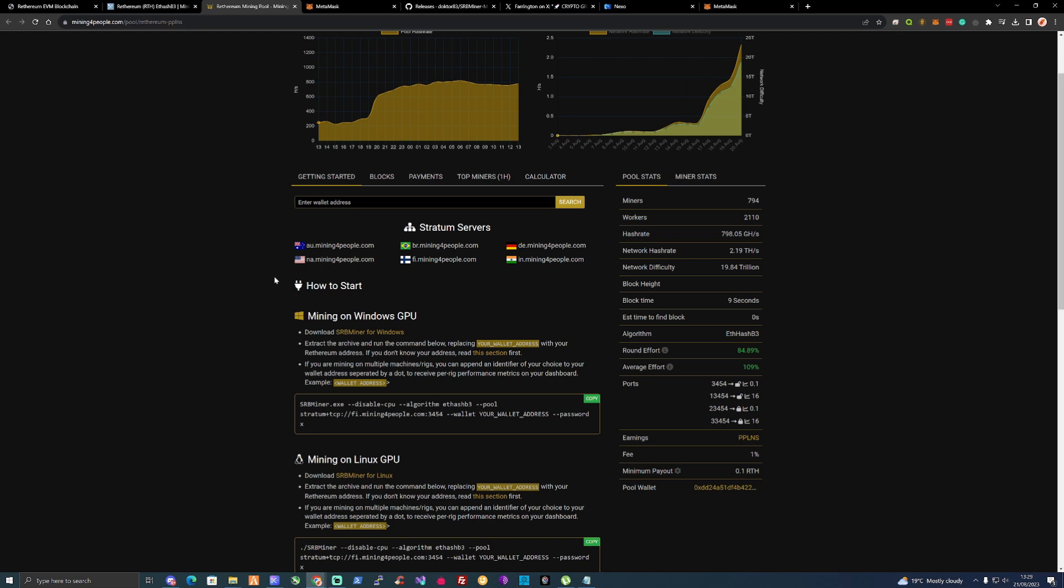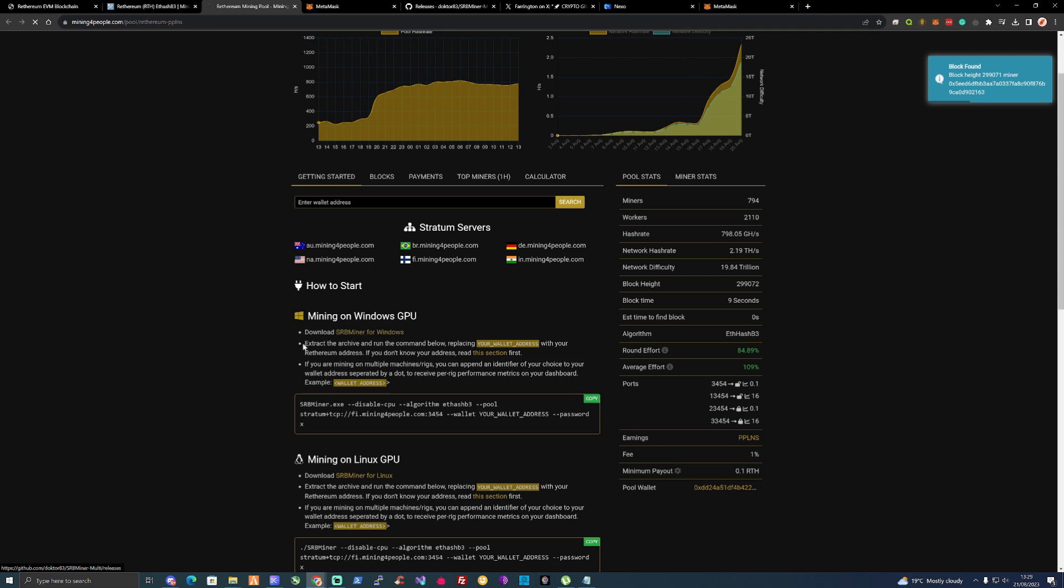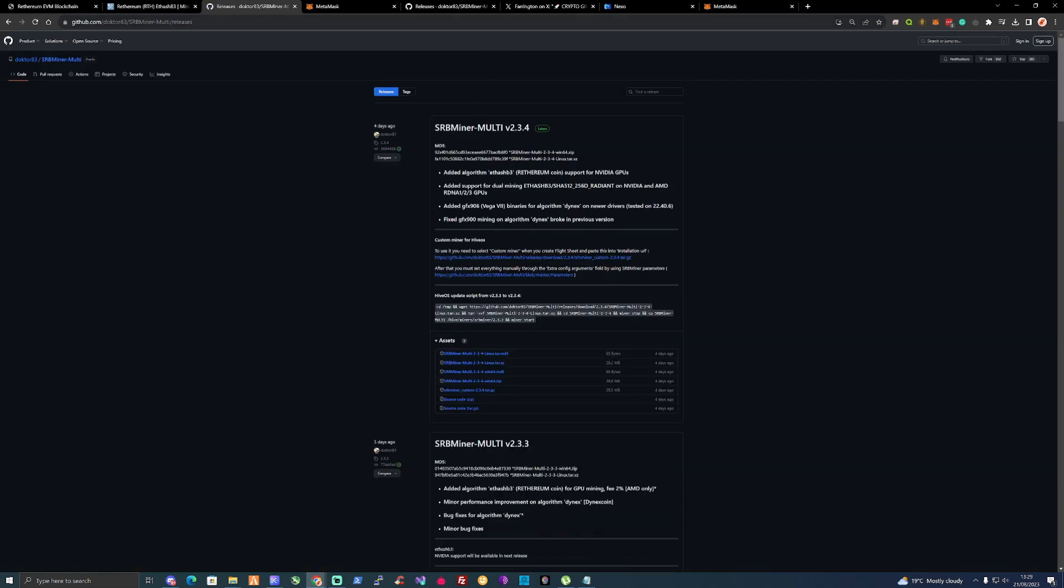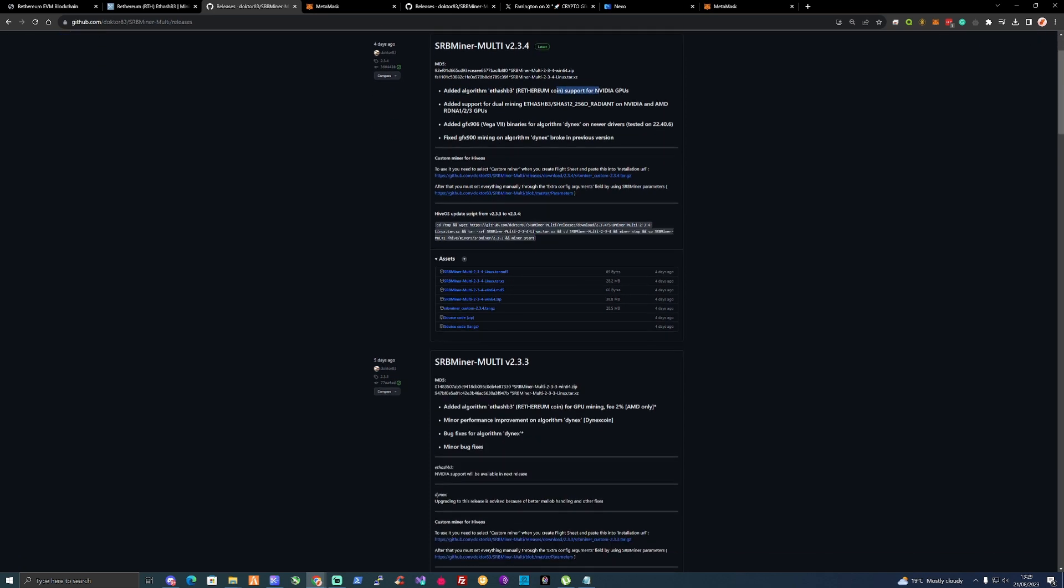We're going to need to download SRB Miner. If you take yourselves over to miningforpeople.com, it's a great mining pool. Click on download SRB Miner and it'll take you over to the GitHub. I will leave a GitHub link for the SRB Miner for you, but you will need version 2.3.4 or later because you'll need the ETHB3 algorithm support.